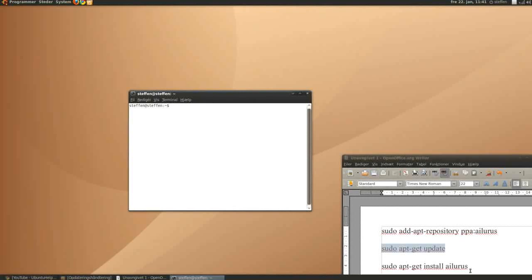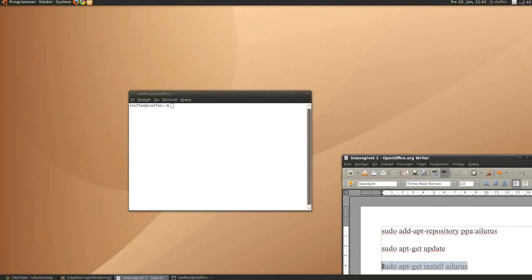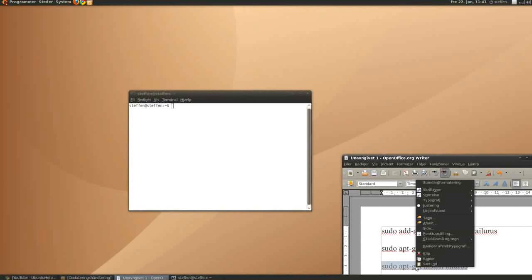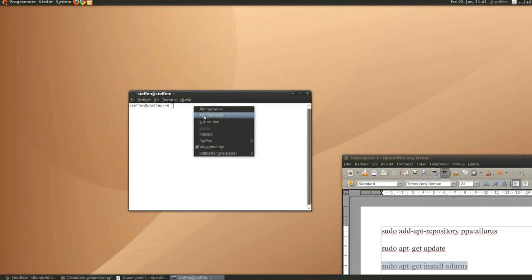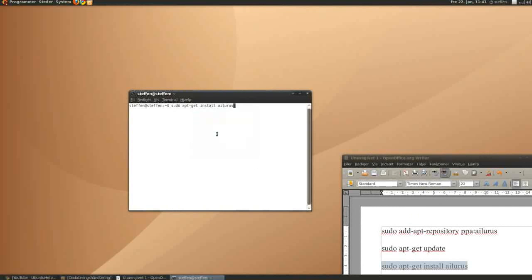Then go to my description again and copy this. And paste it in your terminal and press enter, and it will take about 20 seconds to install.